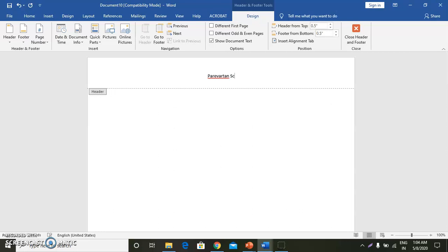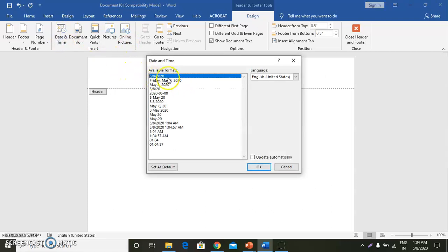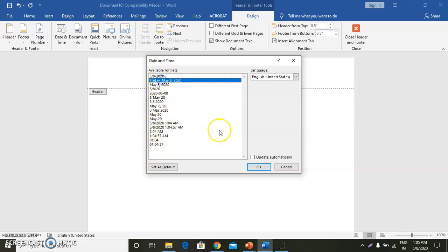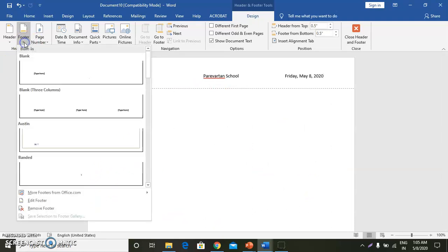Now I will press the Tab key. I want to insert the date and time, so I will go to that Insert group. There is a Date and Time option — you can see there are so many formats available. Whatever format we want, we can select it. I am selecting this format. Now I want to work in the footer, so we will go to Footer and then Edit Footer.